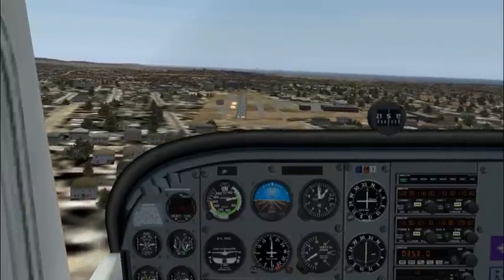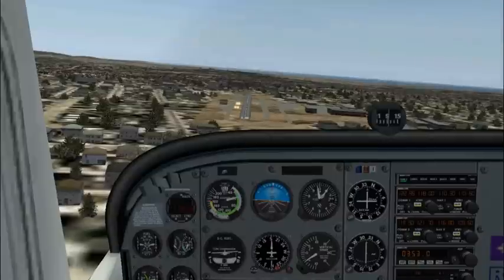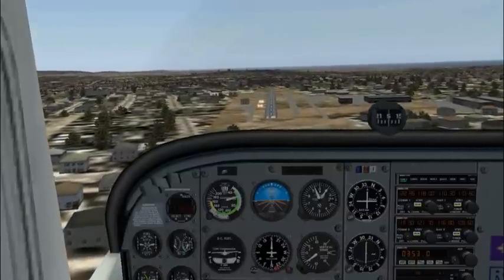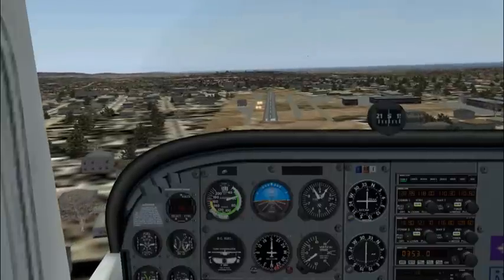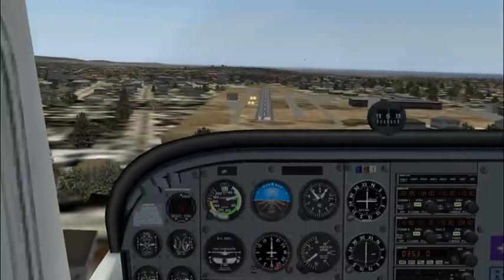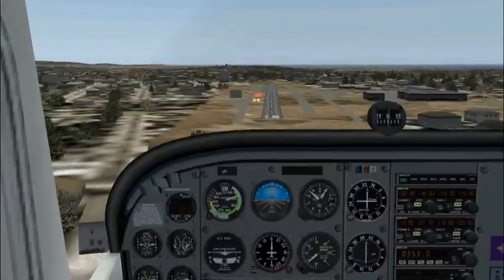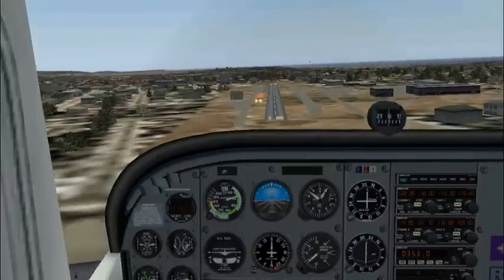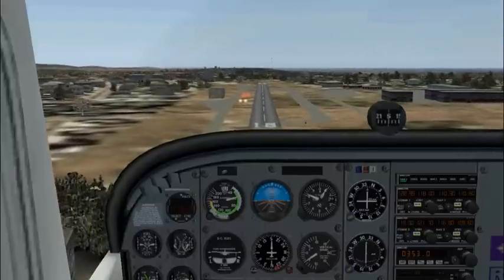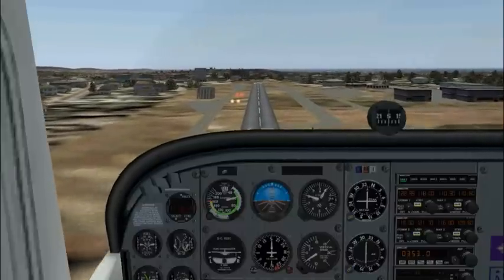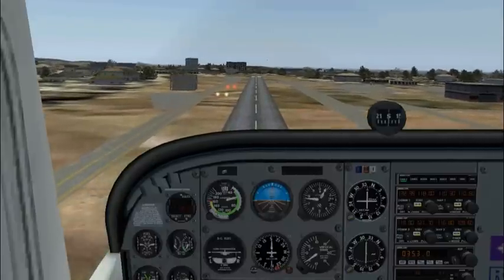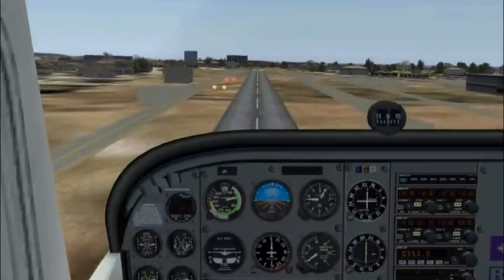Another thing when practicing short field approaches is that we should remember the 50-foot obstacle. We'll come in, and at the edge of the runway we'll be 50 feet above the runway to clear that imaginary obstacle. Once we clear the 50-foot obstacle, we'll reduce the power completely and get ready to flare. The flare has to be more exact in the short field approach because the airplane will not float as much since it is slower, so the timing has to be more precise.